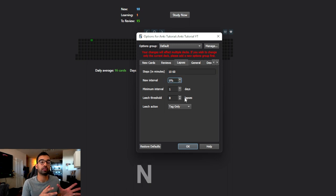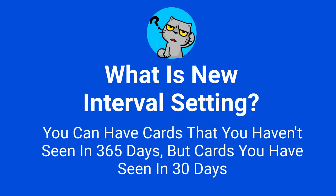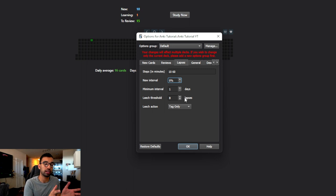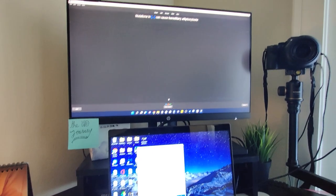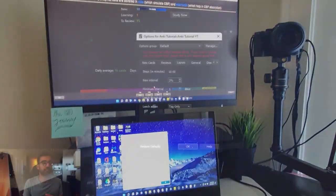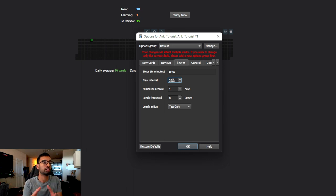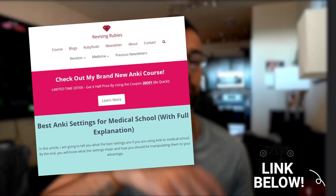The new interval setting is really important. If you lapse on a card, you might have some cards you were seeing in 365 days and some you were seeing in 30 days. With the default setting at zero, both get penalized equally and reset to one day. Most people set this anywhere from 20 to 50. For example, if a card was set to appear in 365 days and you set new interval to 20%, it multiplies 365 by 20% - roughly 70 days - so you take a penalty but not as severe for a card you mostly knew.